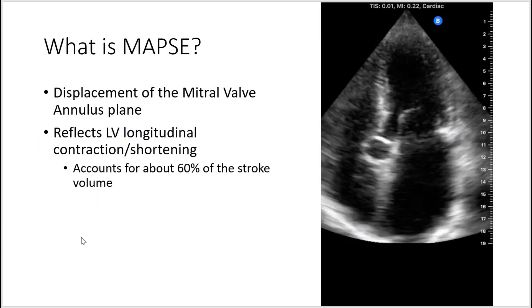What is MAPSE? MAPSE is the displacement of the mitral valve annulus plane, and this reflects the LV longitudinal contraction during systole, which itself accounts for about 60% of the stroke volume.